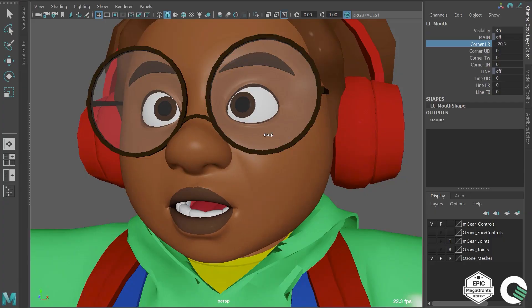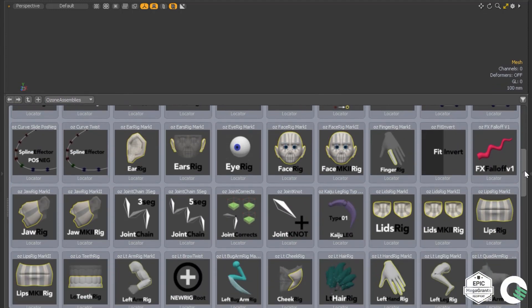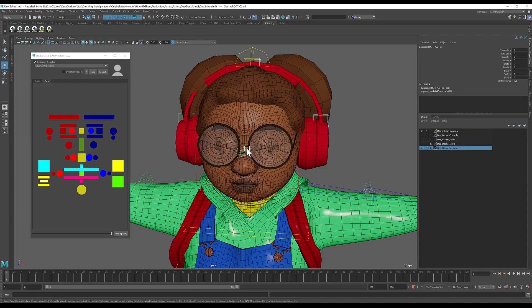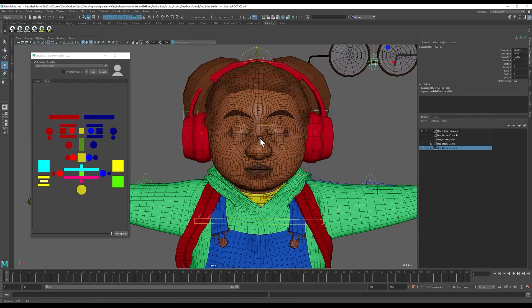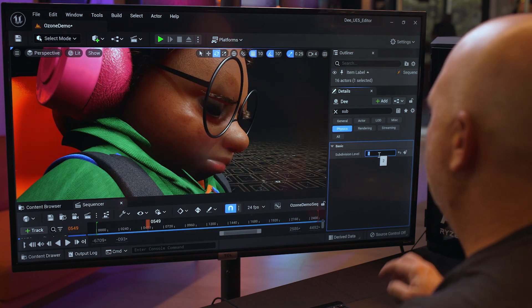What you realize is that if you come out of school, you learn the base. And then you go and you realize you can't actually do what these studios are doing, because they've spent 10, 20 years building all these tools on top. So we developed Ozone so we could bring all of the high-end mindset of how we'd build a regular feature animation character and bring that into Engine.